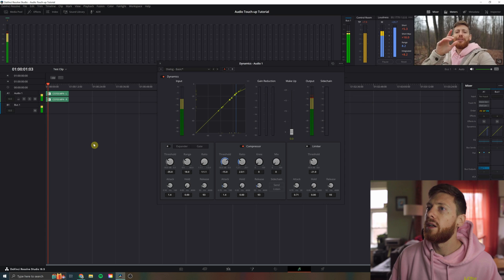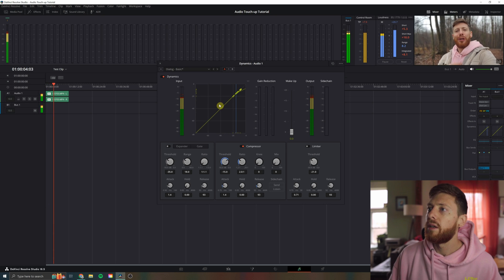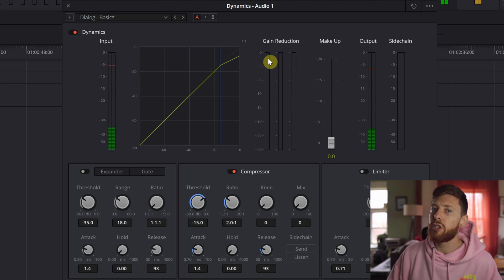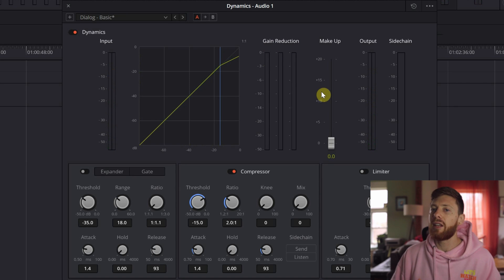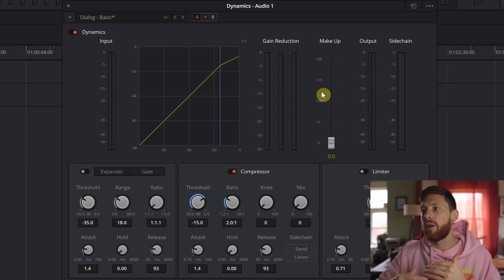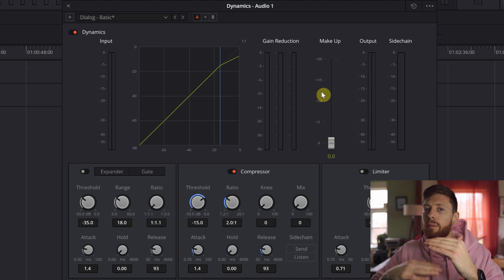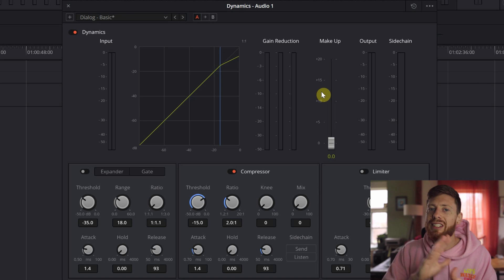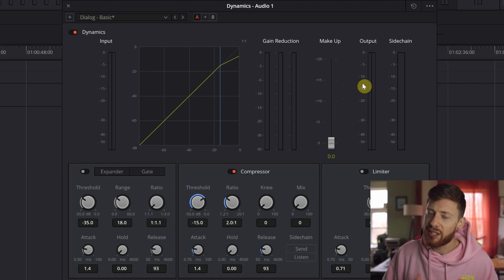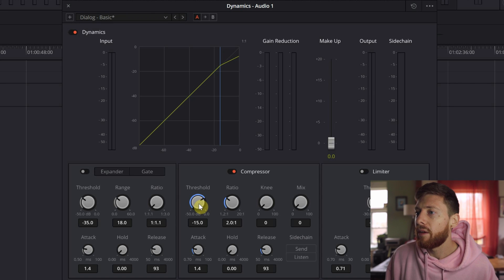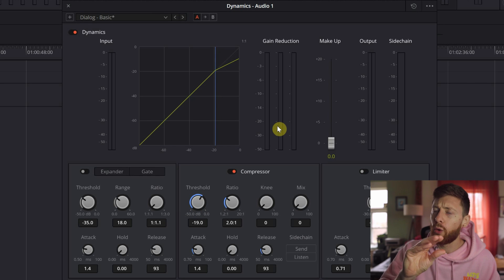The threshold is basically telling the compressor when to kick on — when to compress the vocals down. So anything above negative 15 will be affected by the compressor. Just take a listen. And you can see the gain reduction — this will show you visually what your compressor is doing. It's taking anything above 15 and squashing it down. We'll give it a little more, maybe negative 19 or so, just to get a little more gain reduction.